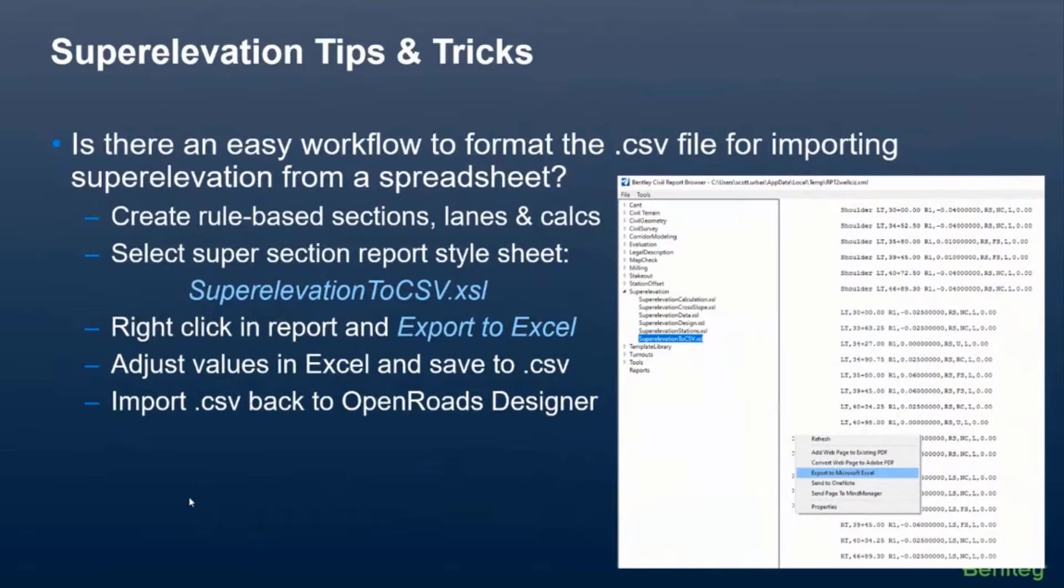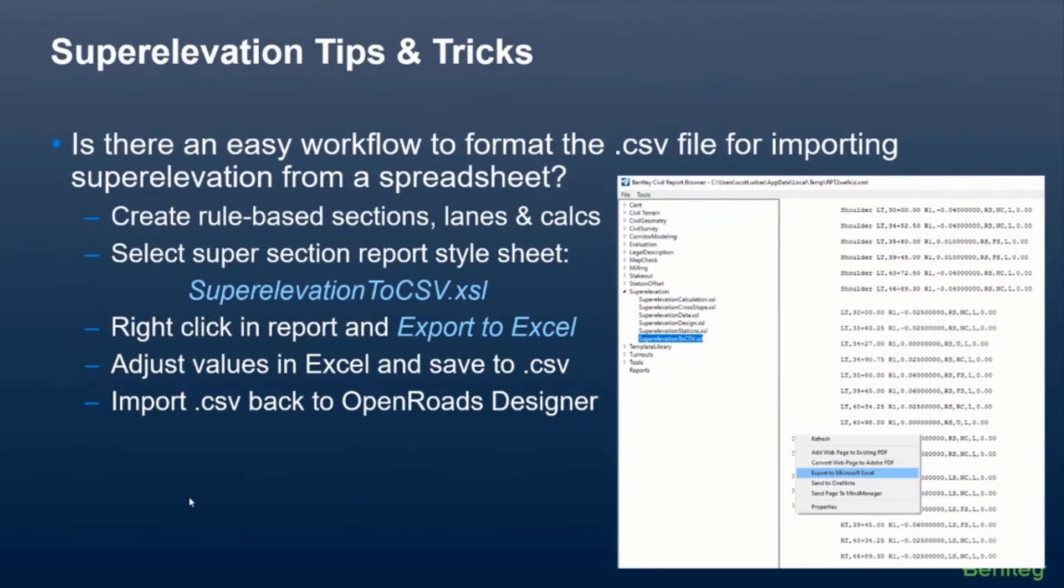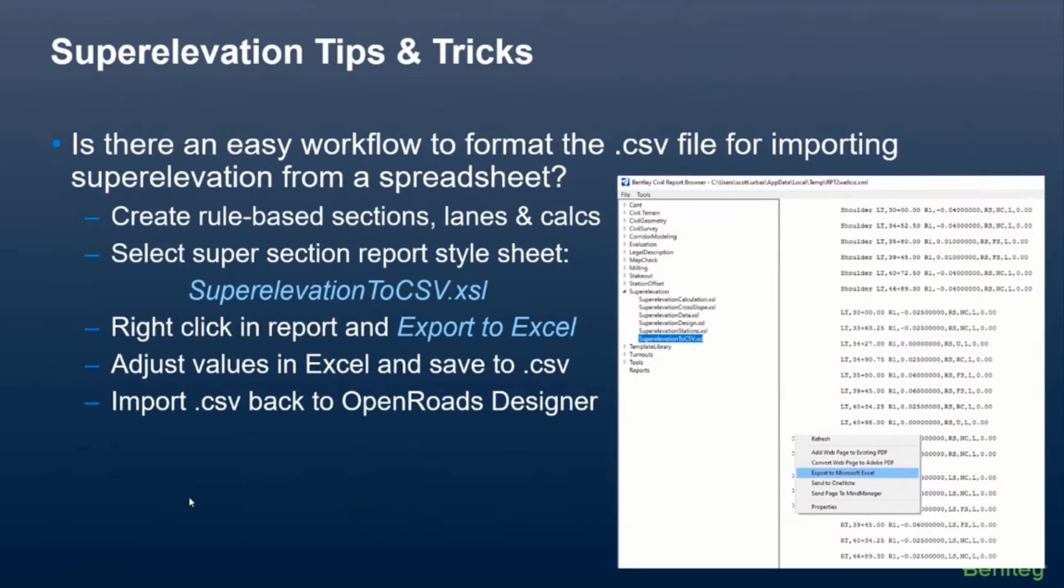So a lot of times I get asked how do you format that spreadsheet or how do you format the CSV file to import the superelevation from the spreadsheet? I mentioned this a little bit earlier in the presentation, but I just wanted to show it again because I think a lot of people tend to miss this.